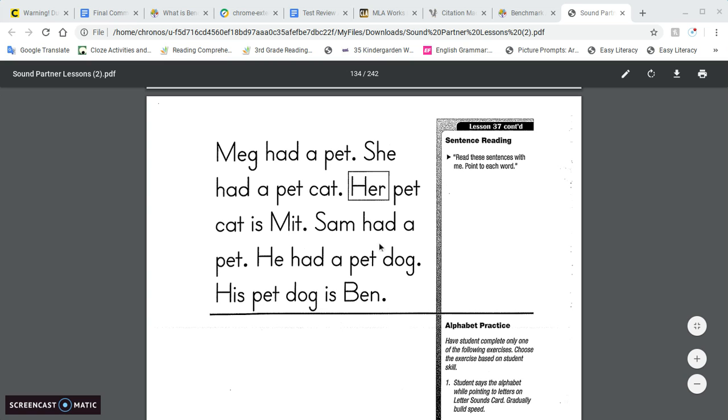Sam had a pet. He had a pet dog. His pet dog is Ben.